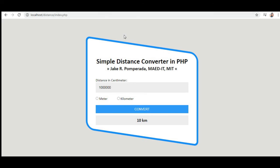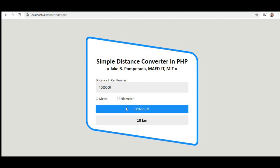So that's it guys, this is the end of our tutorial video on how to create a simple distance converter in PHP. Our program will ask distance in centimeter and then by using radio button it will allow the user to convert the values using meter and kilometers. So I hope that you have learned something new. As I said, I will put a link in the description below where you can download the completed free program listing in my website.